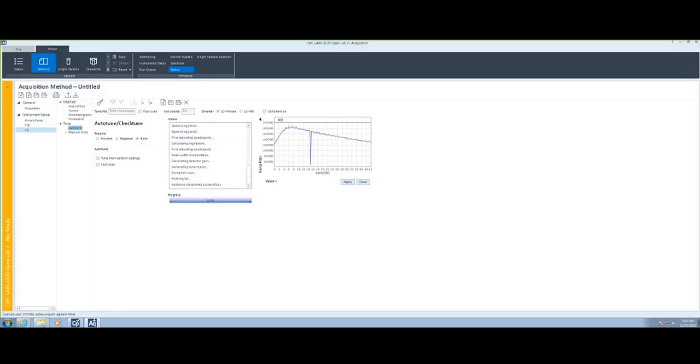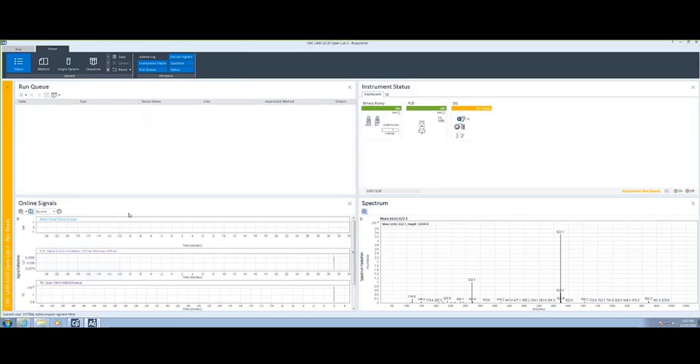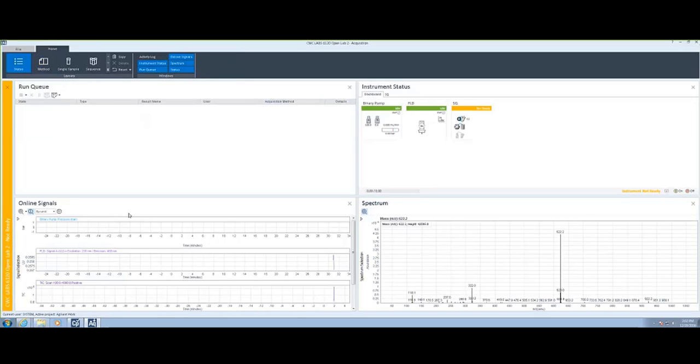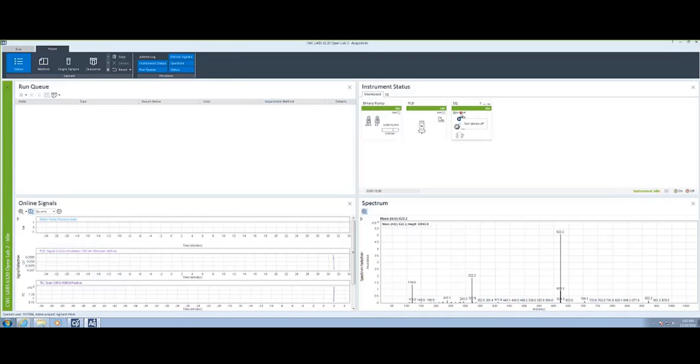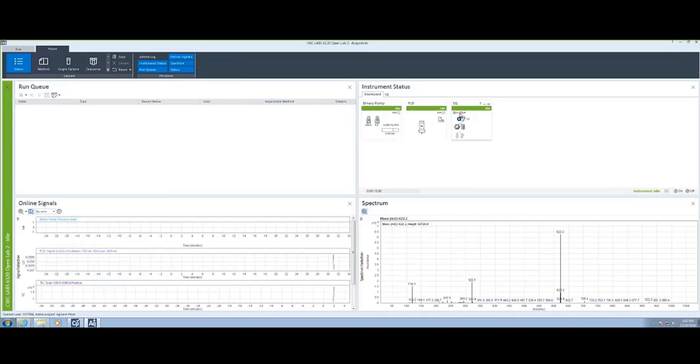Once finished with the method section, go back to the status and it will show you the status of both the LC modules as well as the mass spec.